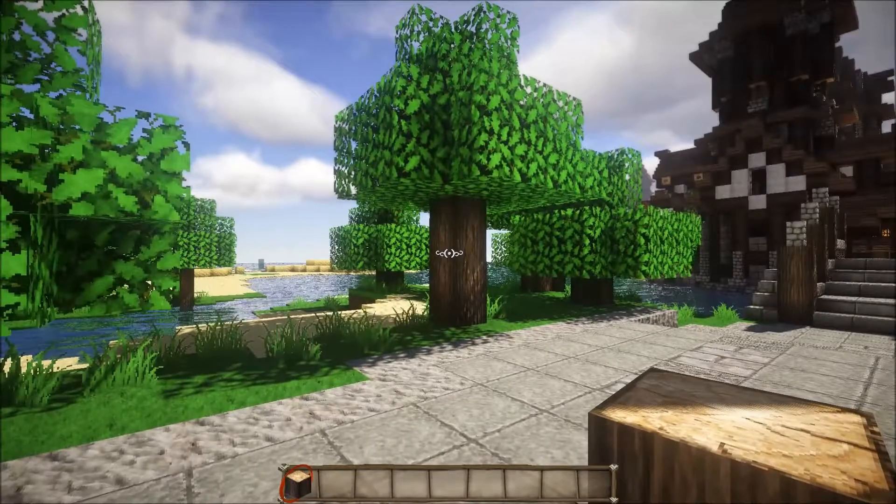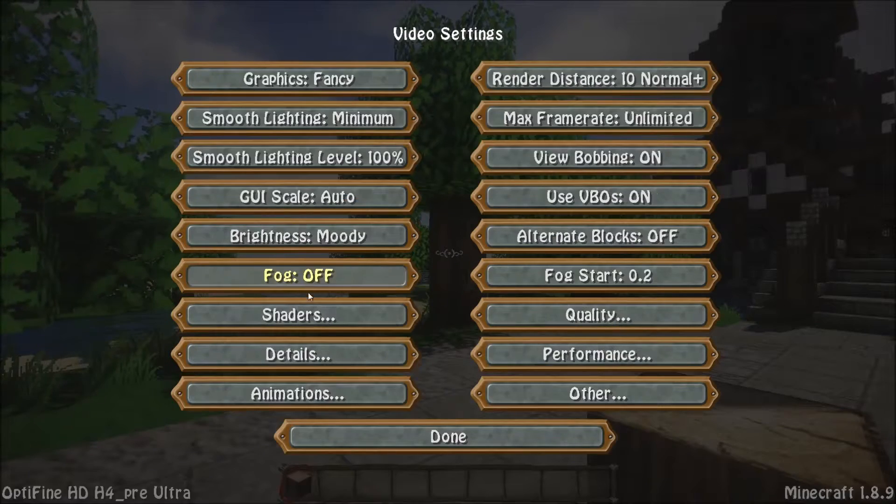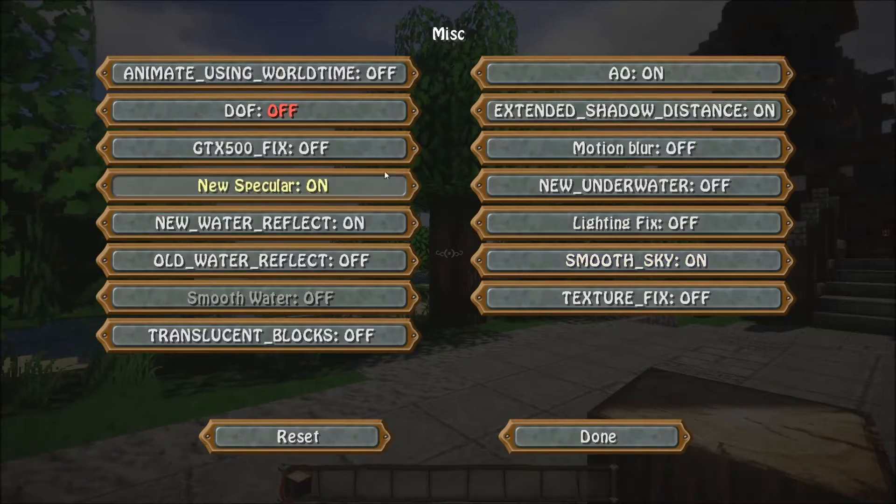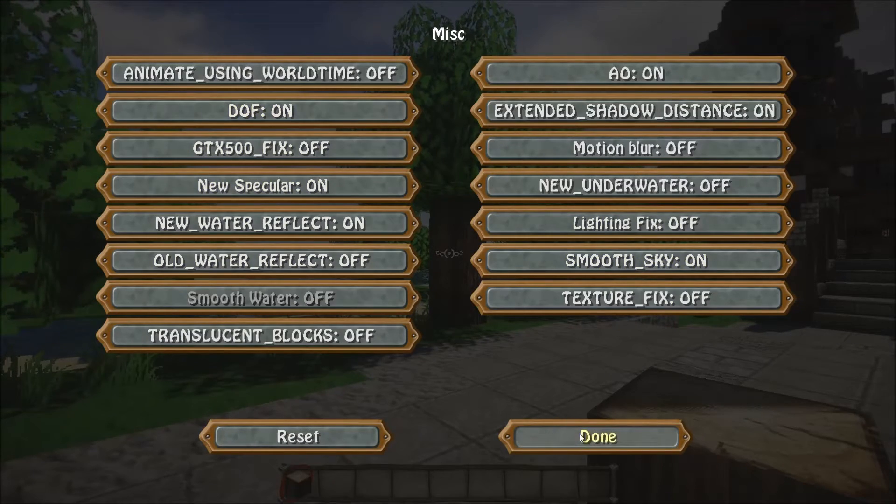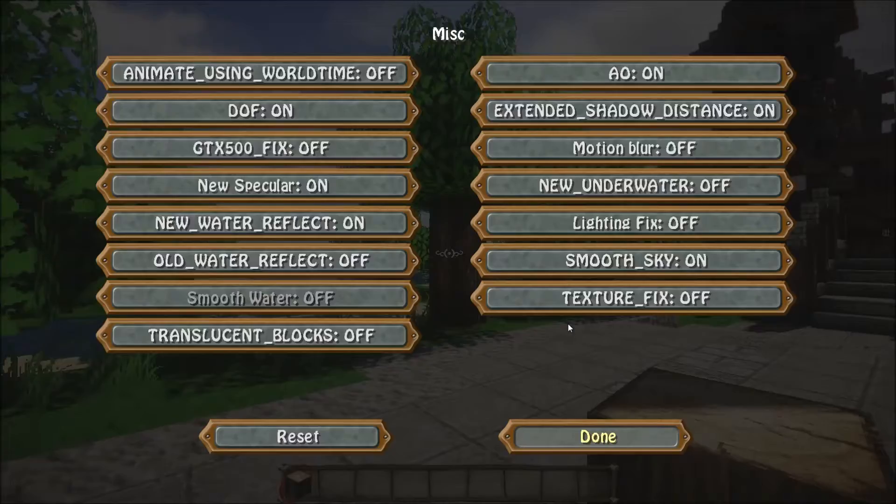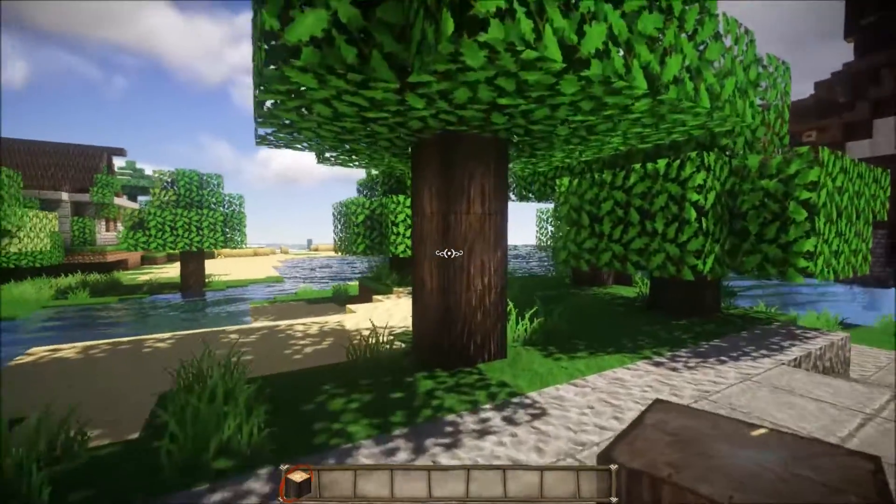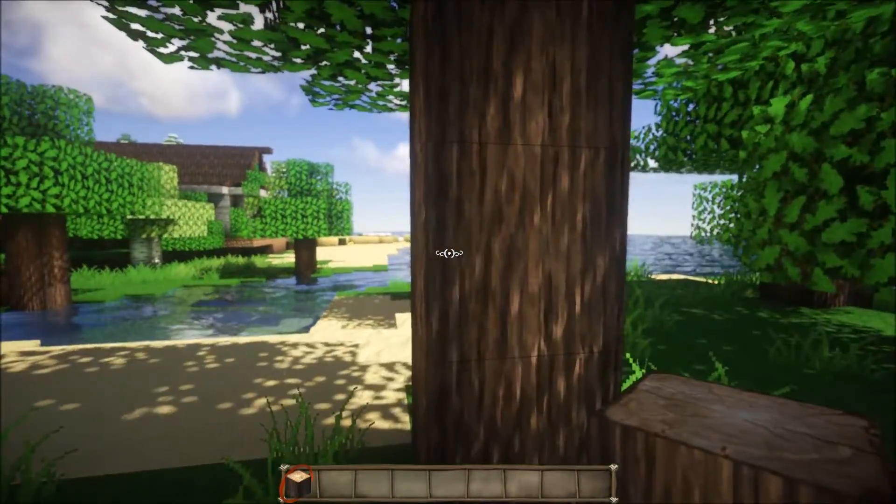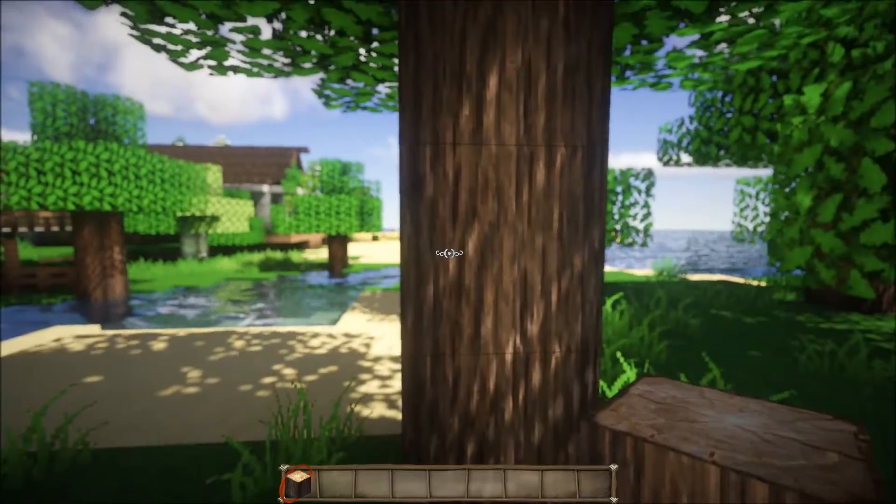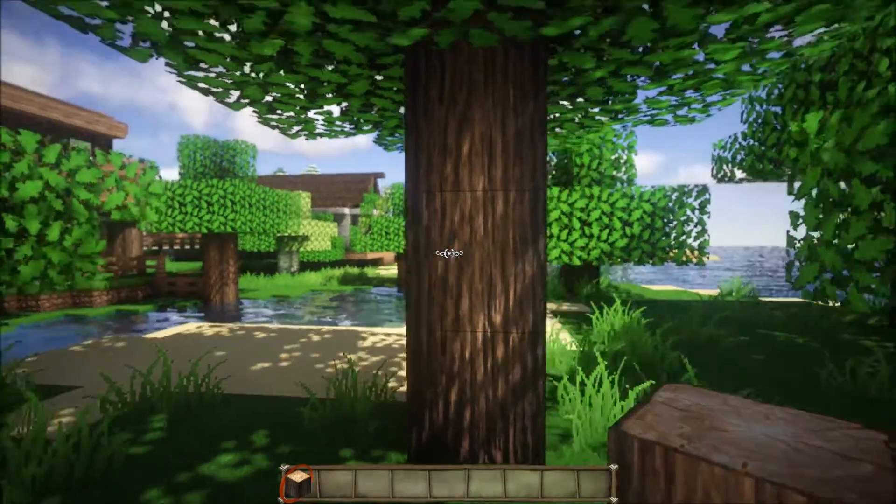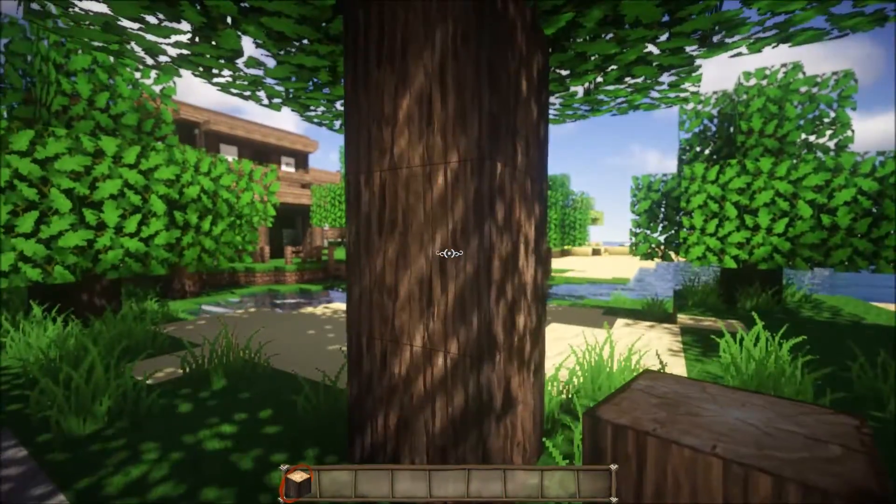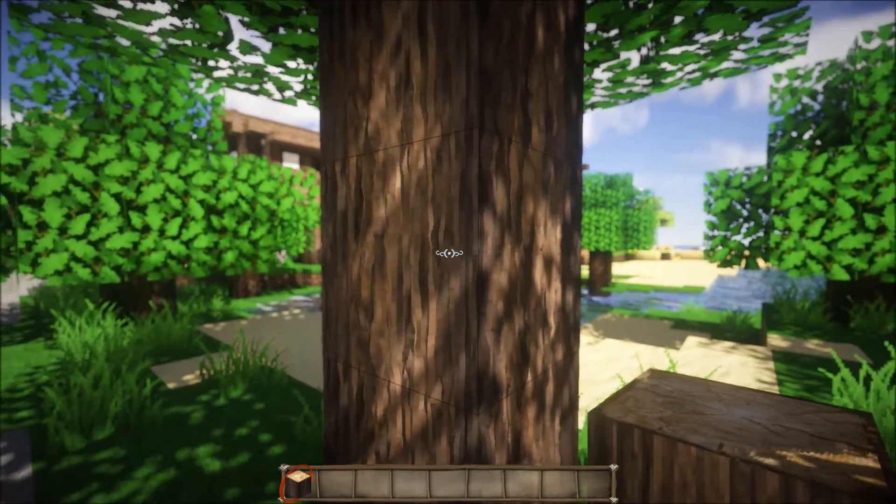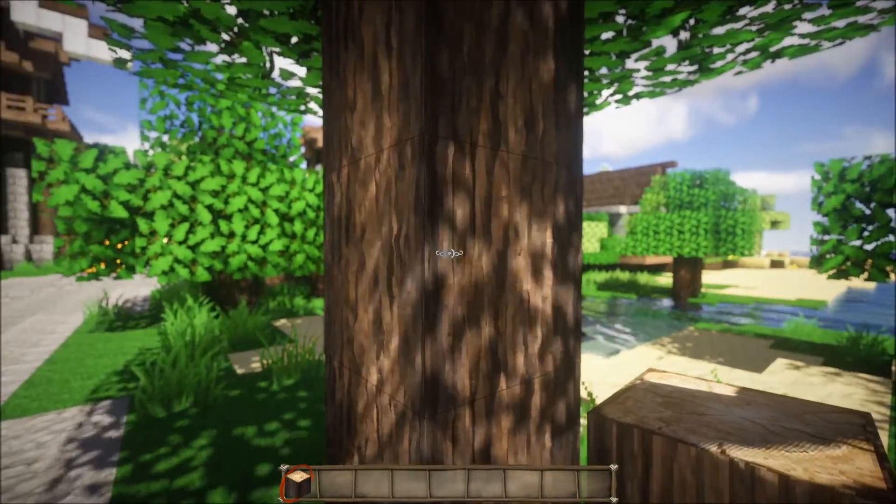So yeah, then if you want to re-enable it, just in the shaders, MISC, Depth of Field, enabled, and you're good to go again. Also, Depth of Field will not work if you're using Motion Blur. It's either one or the other.